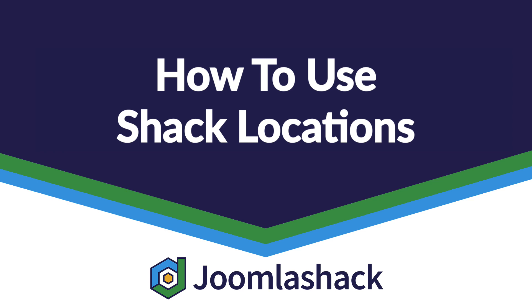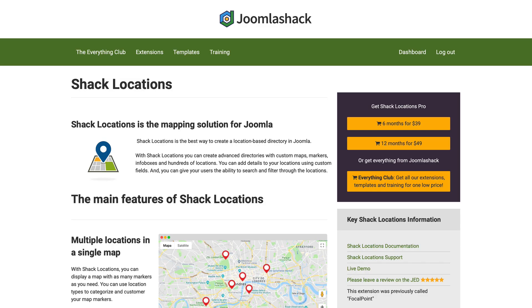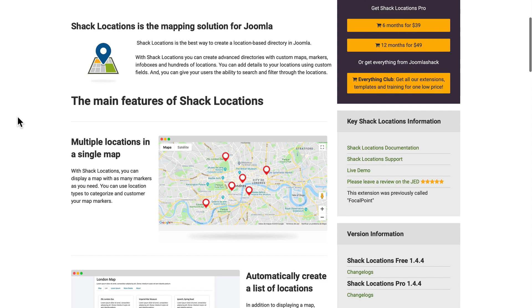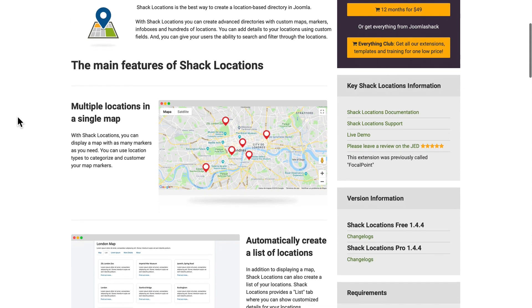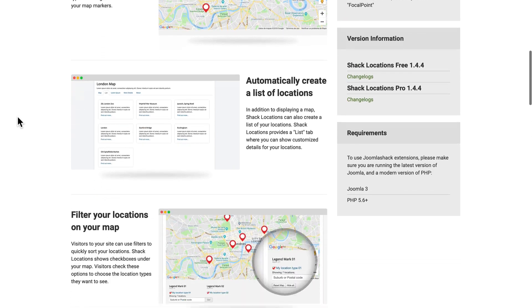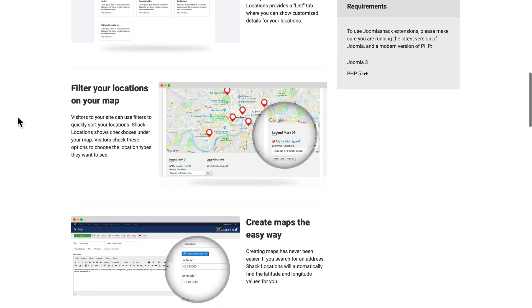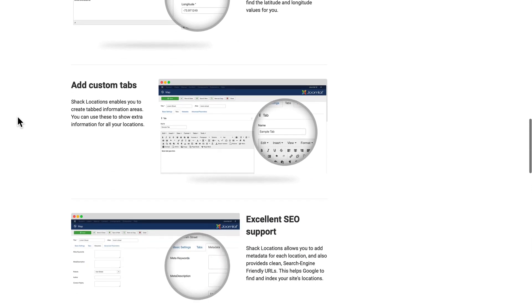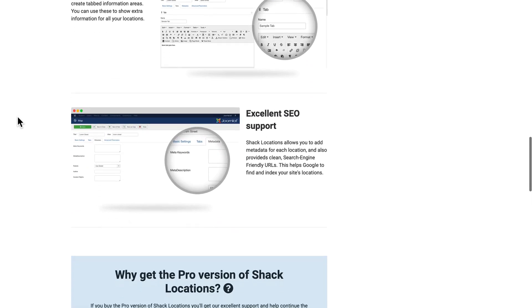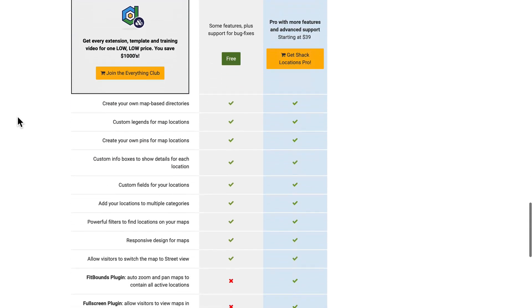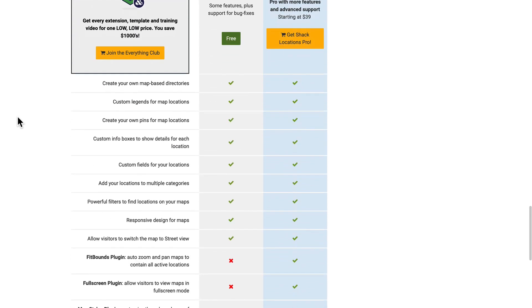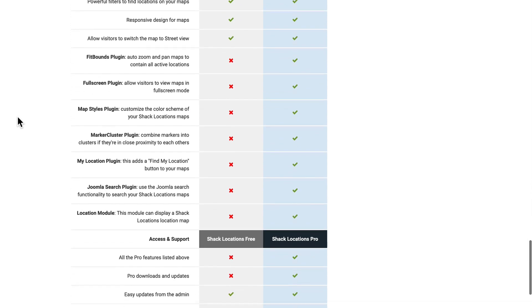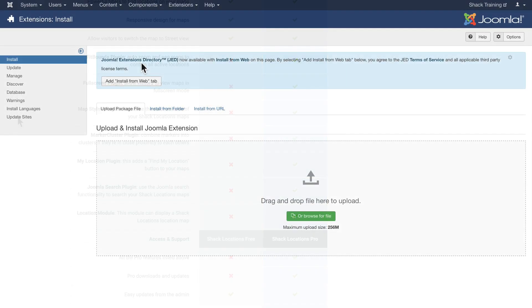In this video from Joomla Shack, I'm going to take you through Shack Locations. Shack Locations is the mapping solution for Joomla, and wait until you see what it can do. I'm here at JoomlaShack.com looking at the Shack Locations page. You can see all of the main functions for Shack Locations. Down here at the bottom, you can see what's available in the free version and of course what's available in the pro version.